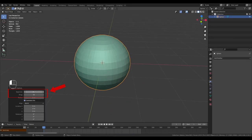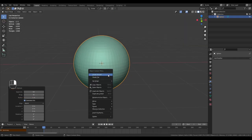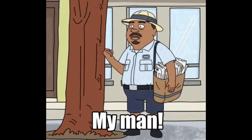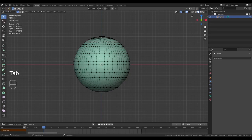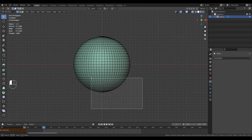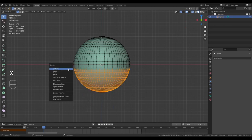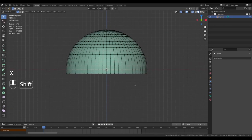Give it 64 segments and 32 rings. Shade it smooth, my man. In edit mode with x-ray on, select almost all of the bottom vertices and delete them.